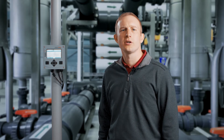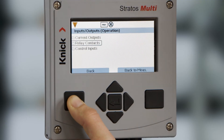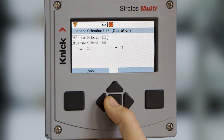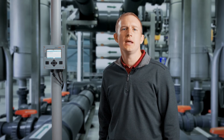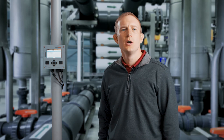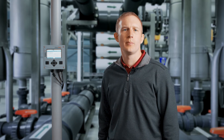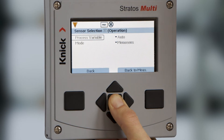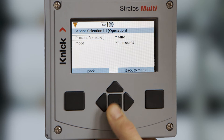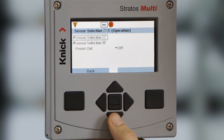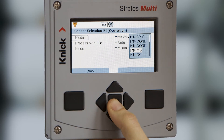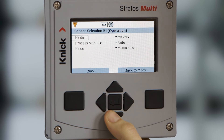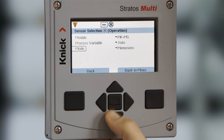Once the inputs and outputs are configured, we can then move on to our sensor selection, found in the main parameter settings menu. The Stratus Multi is capable of taking in up to two sensor inputs with the installation of an additional measuring module. By pressing enter on sensor selection, we can configure our process variables for both channel 1 and channel 2. Because both of our sensors are MemoSense sensors, we will select auto recognition for the process variables.